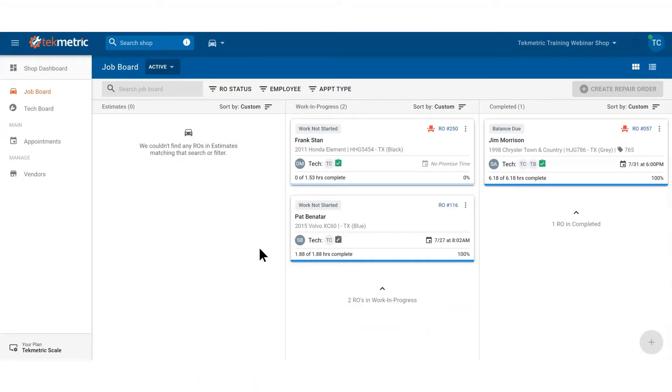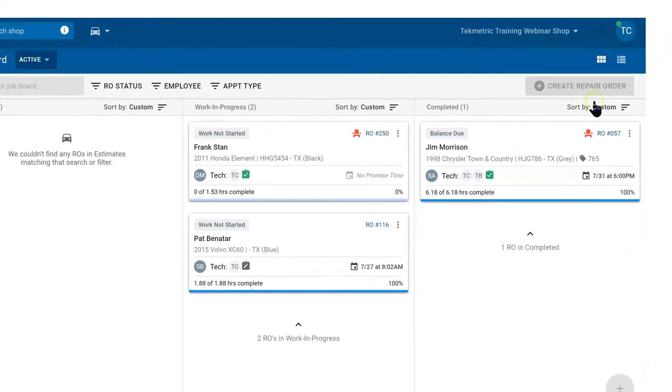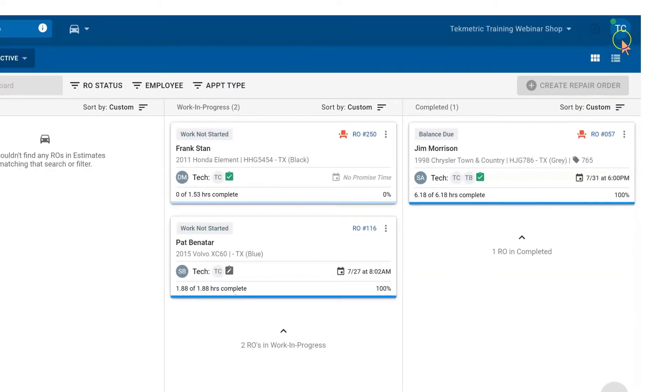In this video we show you how to work on the jobs that have been approved. Notice we are logged in as the technician. In the upper right hand corner we have TC because we are logged in as technician C.